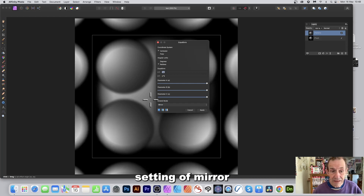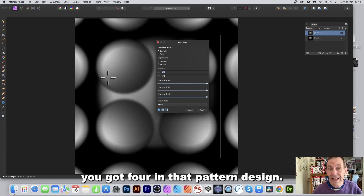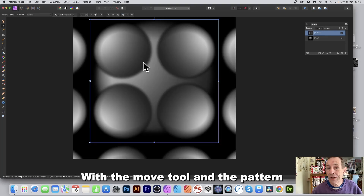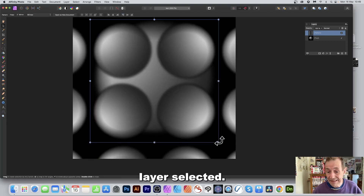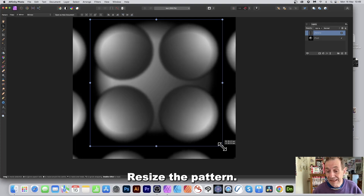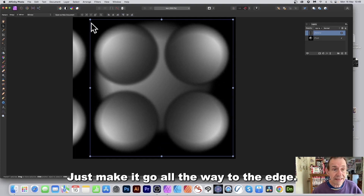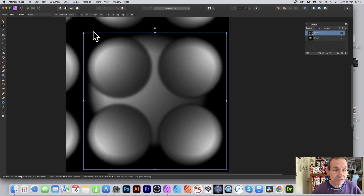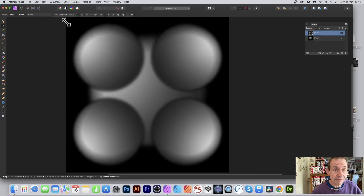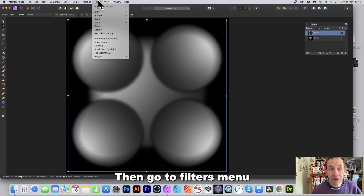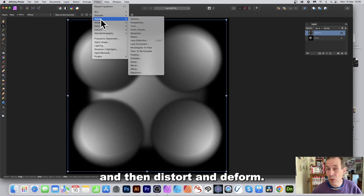You can now see you've got four repeats in the pattern design. Click Apply. With the Move tool and the pattern layer selected, resize the pattern so it goes all the way to the edge. Then go to Filters, Distort, and Deform.